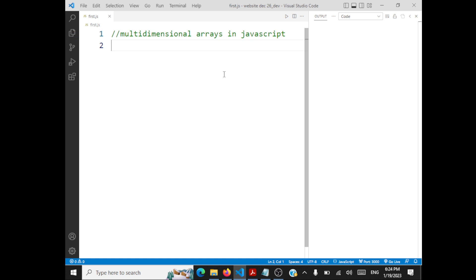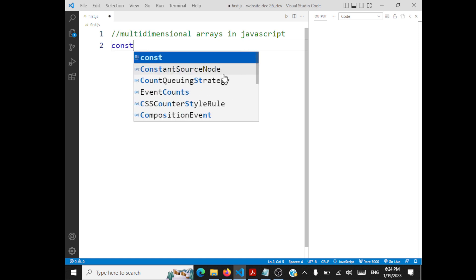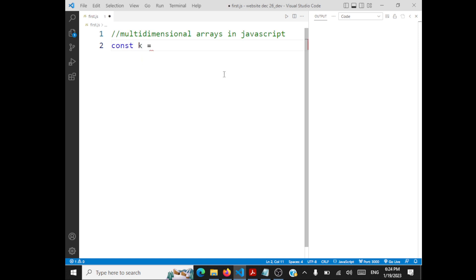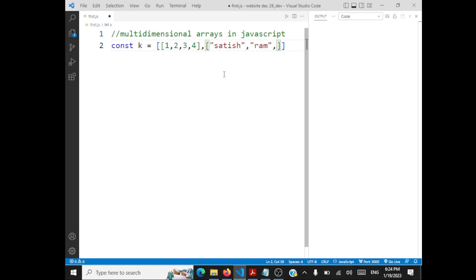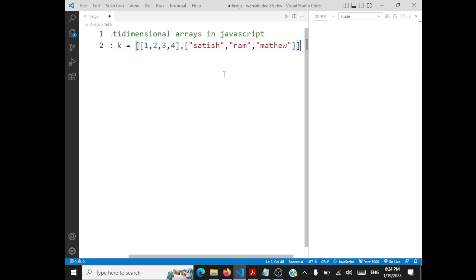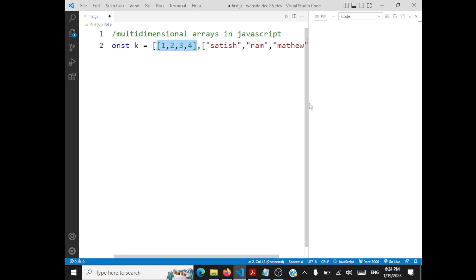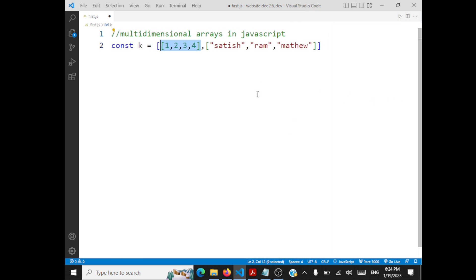Let's start with the declaration of a 2D array. What is a 2D array? It's an array within an array. For instance, this is an array that can contain elements like 1, 2, 3, 4, and another array can have names like Satish, Ram, and Matthew. So you can have an array within an array — that's a multi-dimensional array. You can declare multi-dimensional arrays like this.